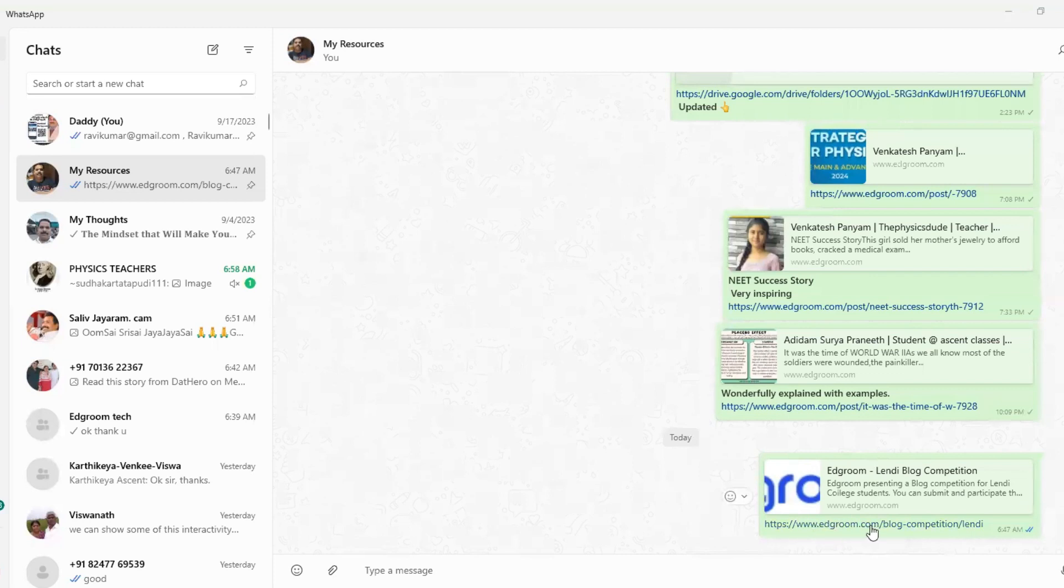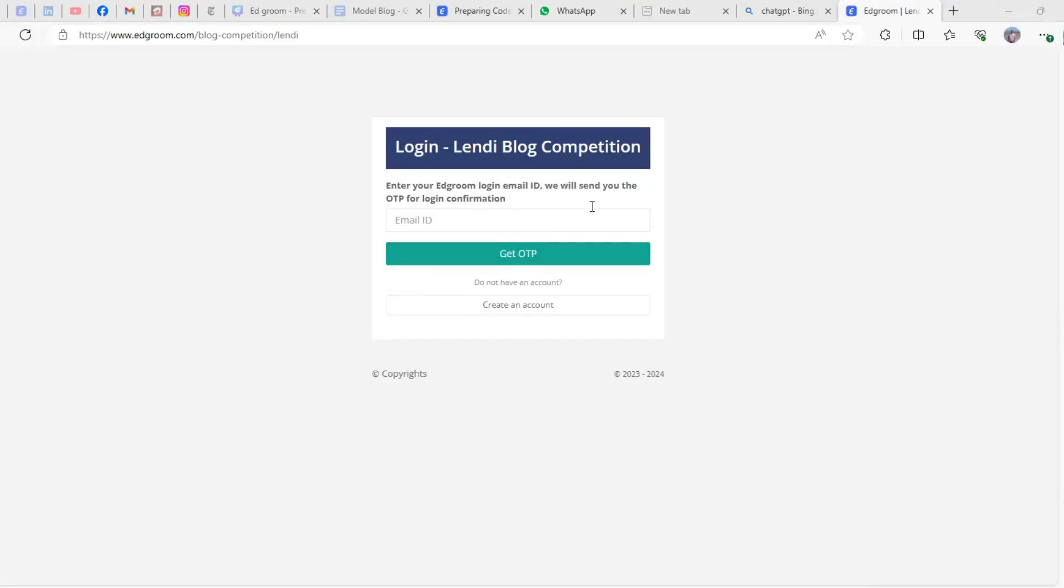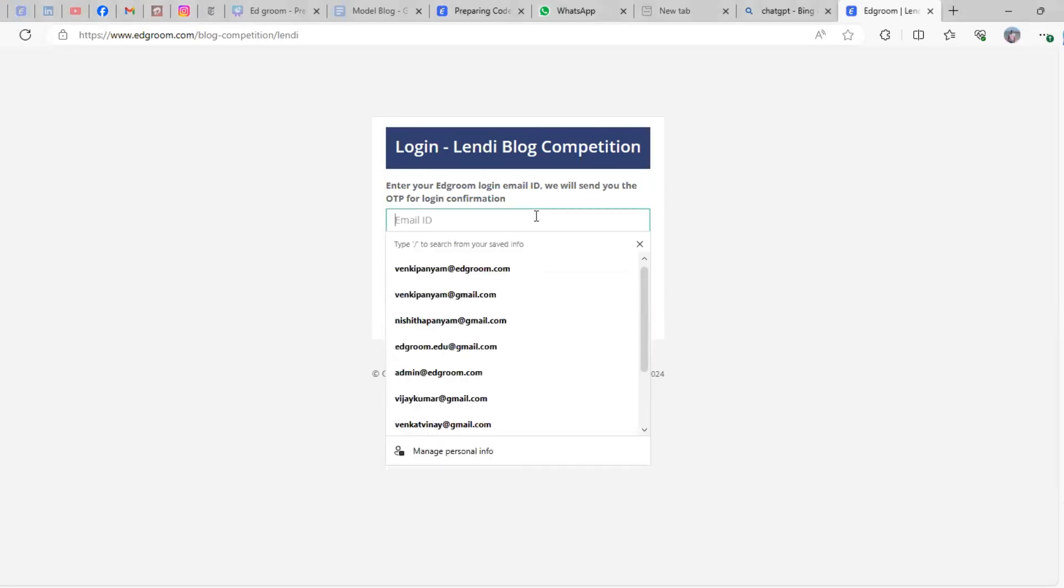The moment you click on that link, you'll be directed to this page where you need to enter your registered email address for the blog competition.